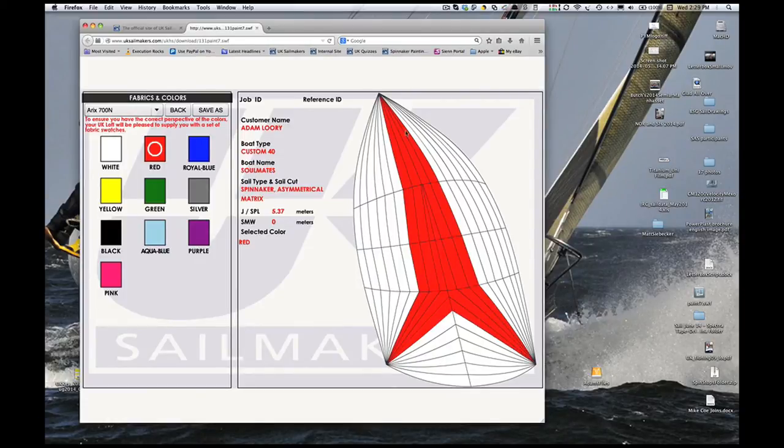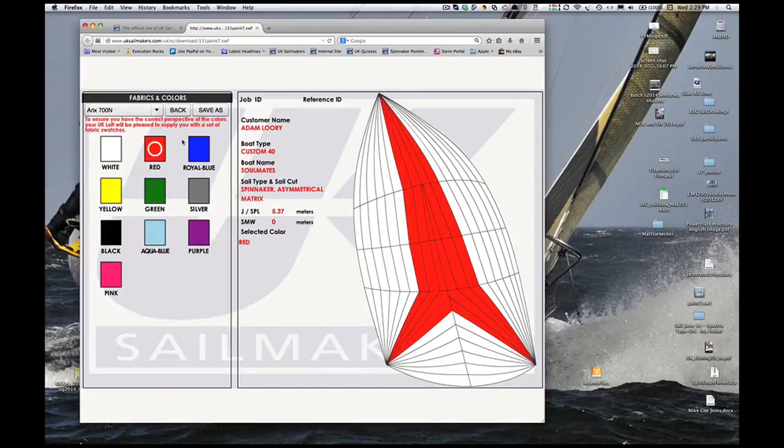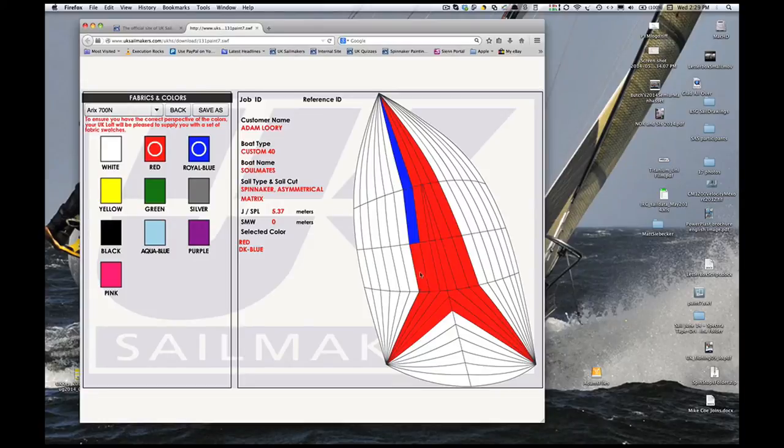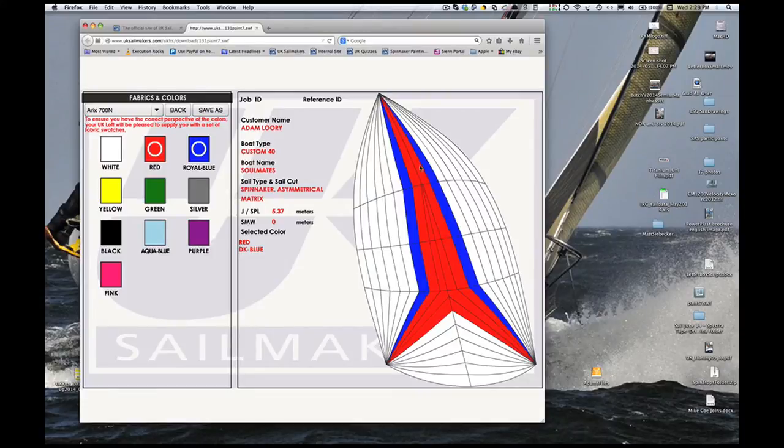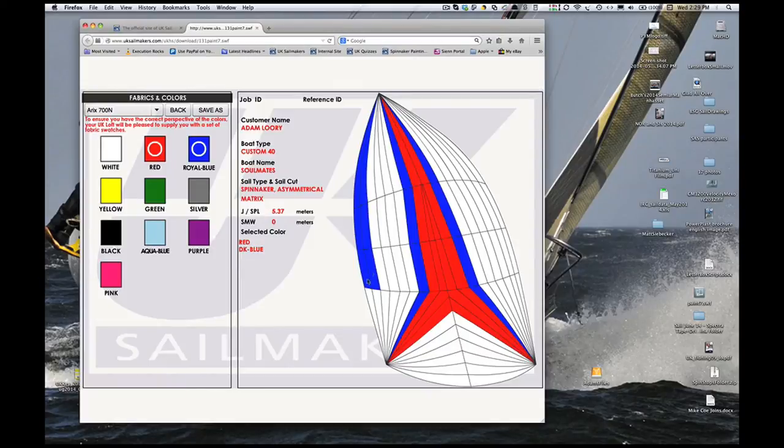If you make a mistake and want to choose a different color, click on the other color and then click on the panels you want to change. It's that easy.